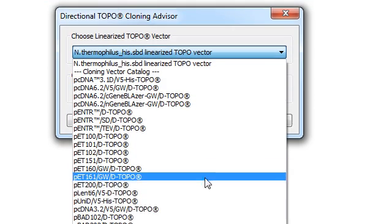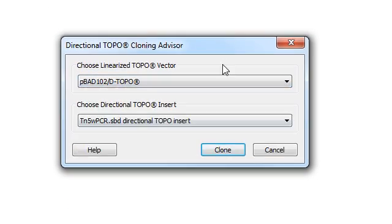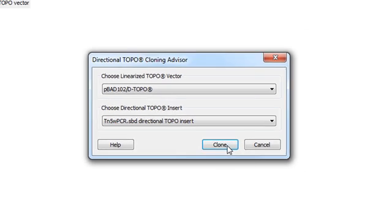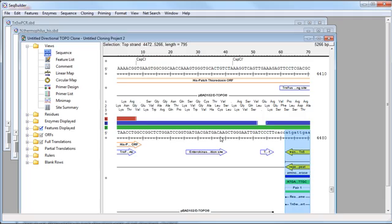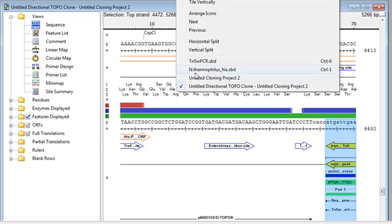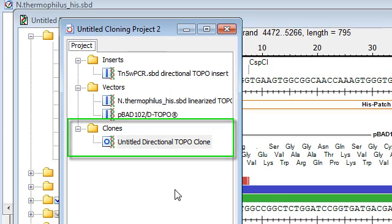So I'm going to go ahead and select a vector from the catalog, and then I can click the Clone button. And what that will do is combine the two sequences and create a TOPO clone. And that's automatically displayed here for me. And I can also now see that in the Clones folder of my project.